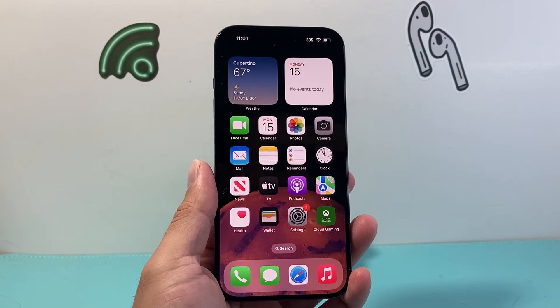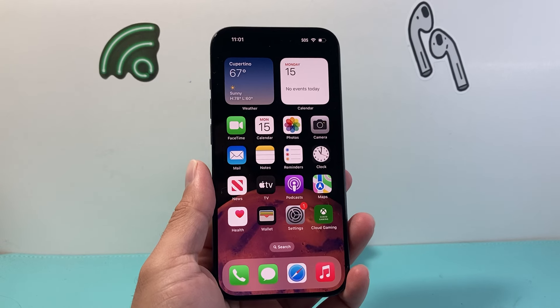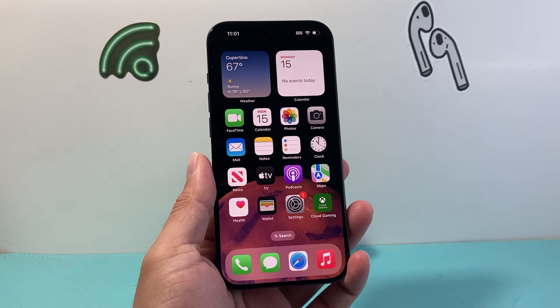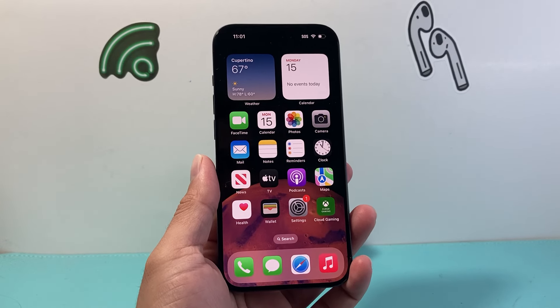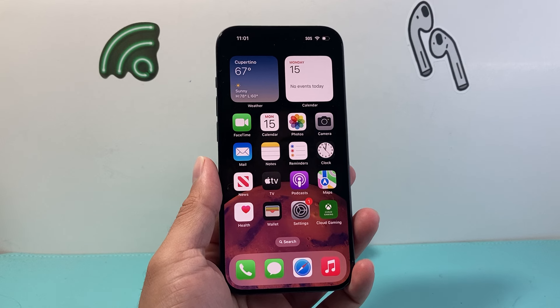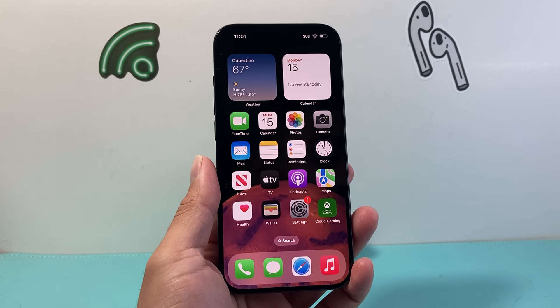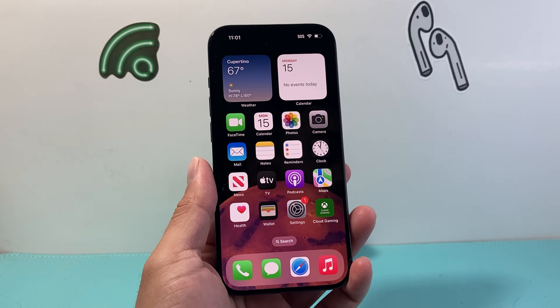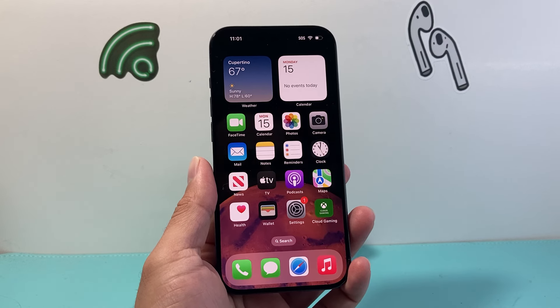Hey everyone, TechnoMintry here with a video for you guys. In today's video I'm going to show you how to take a picture with the Stage Light Mono effect on your iPhone. So let's get started.